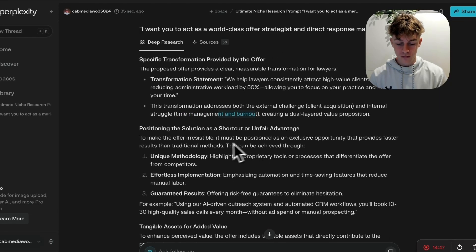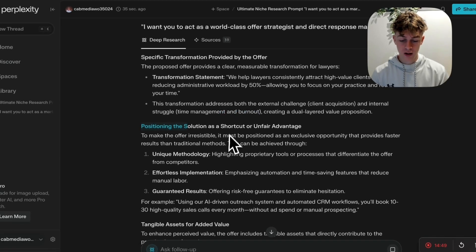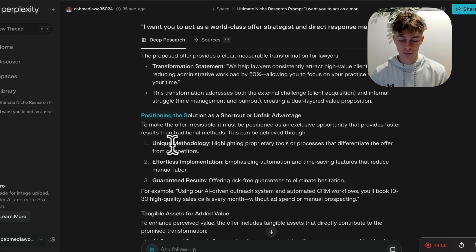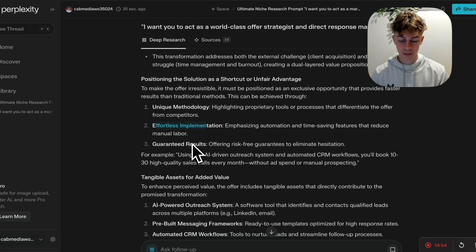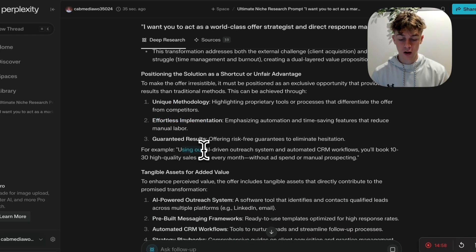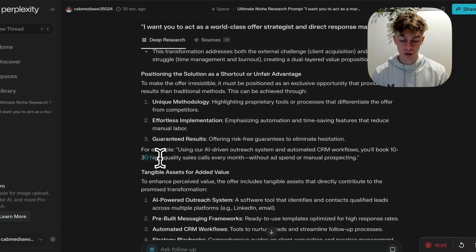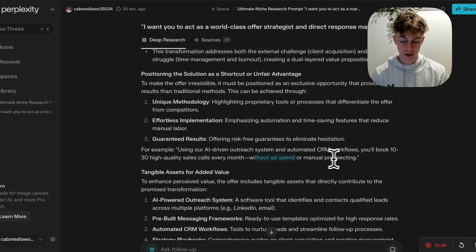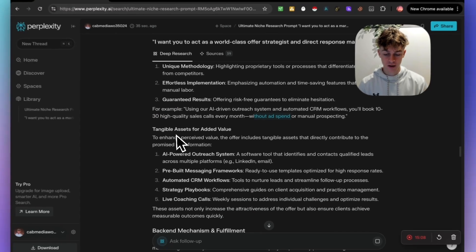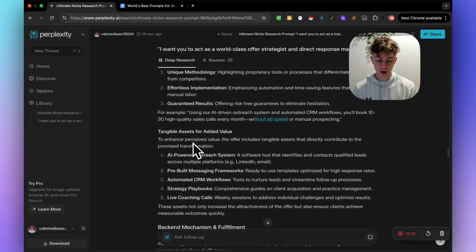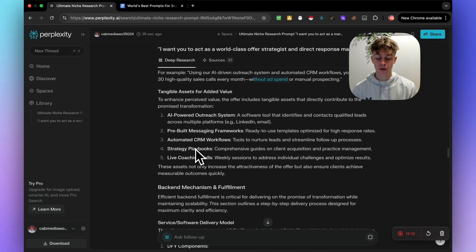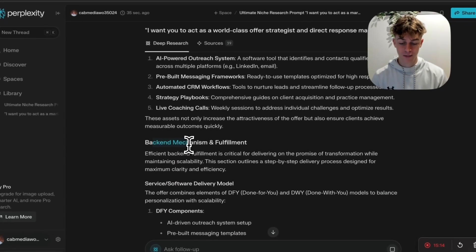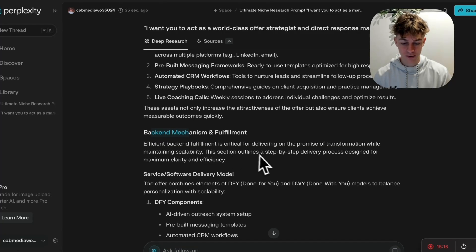You can see here that essentially it addresses both external challenge, client acquisition, whilst the internal struggle of time management and burnout. And in terms of positioning, so you can have the unique methodology. What that could look like is something like using our AI-driven outreach system and automated CRM workflows, you'll book 10 to 30 high qualified sales calls every month without ad spend or manual prospecting. And you can see that it's given us the actual mechanisms of what we need to do to actually deliver on that.